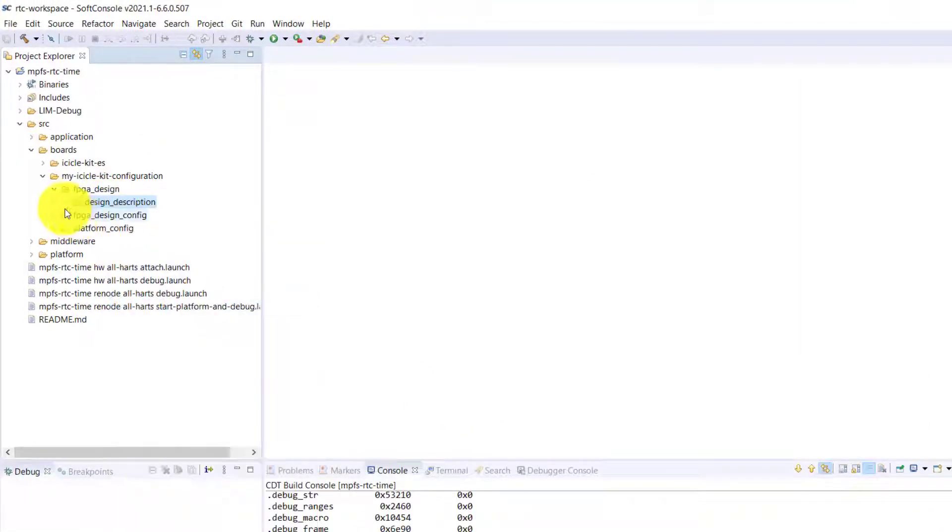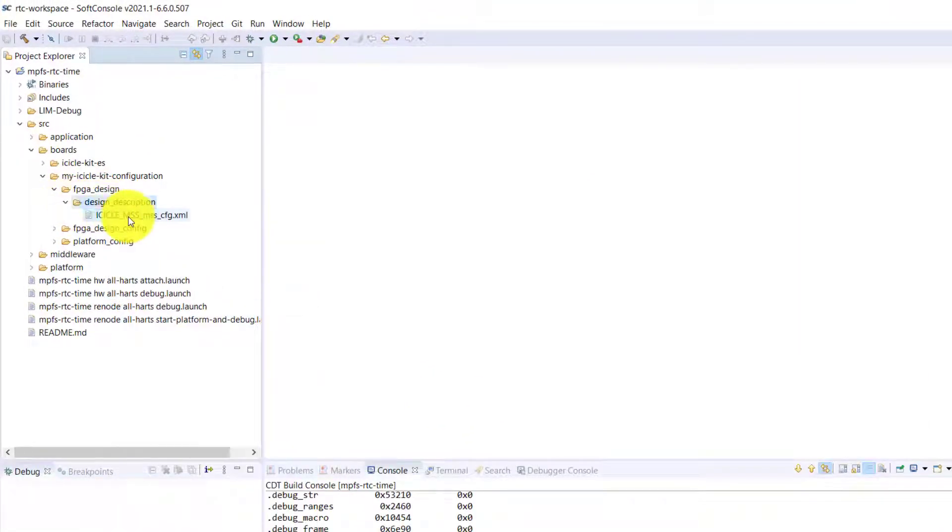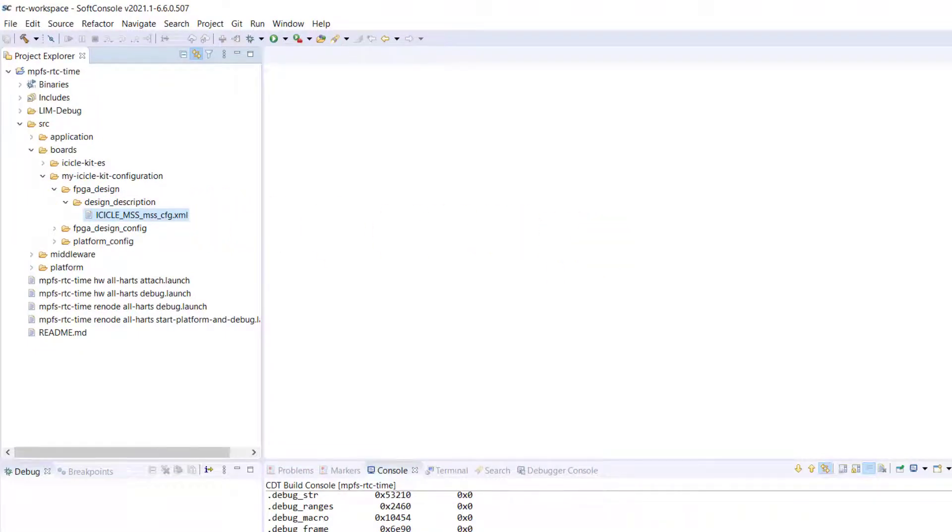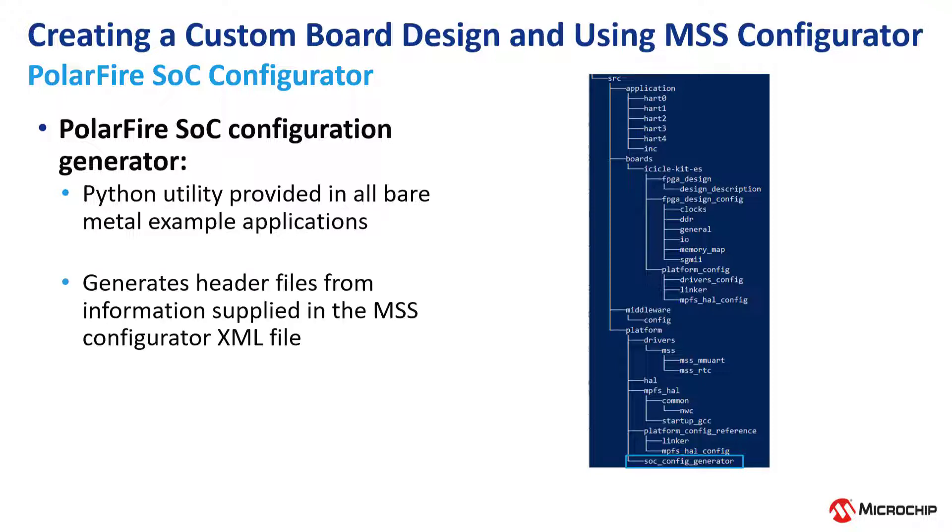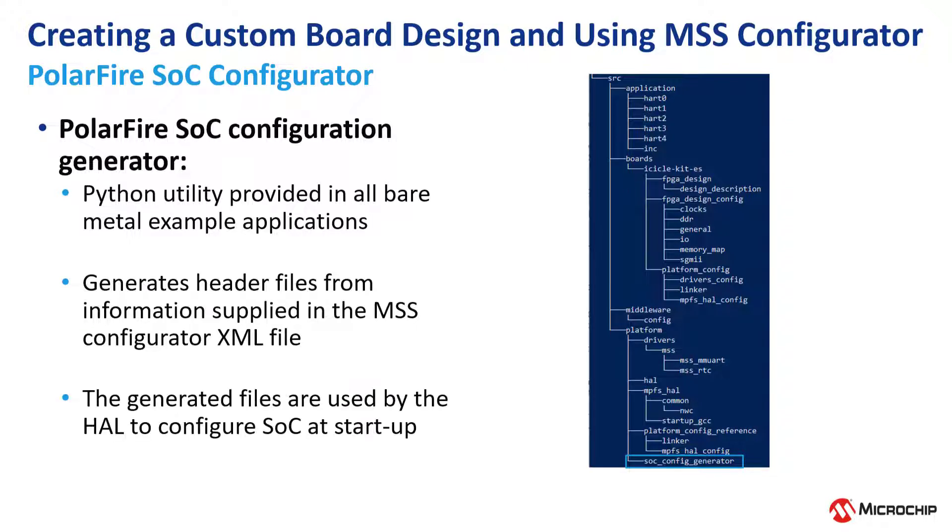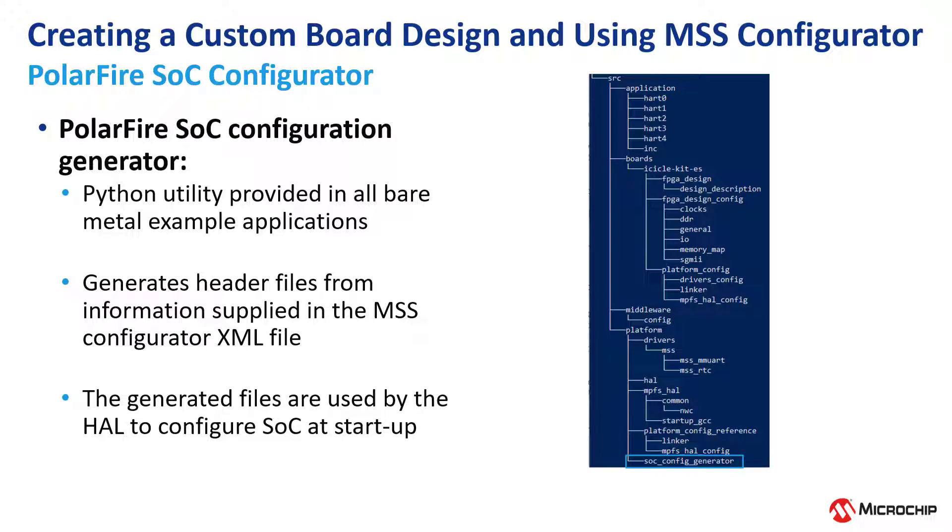The PolarFire SOC configuration generator is a Python utility provided in all bare metal example applications. It generates header files from the information supplied in the MSS configurator XML file and the generated files are used by the HAL to configure the SOC at startup.